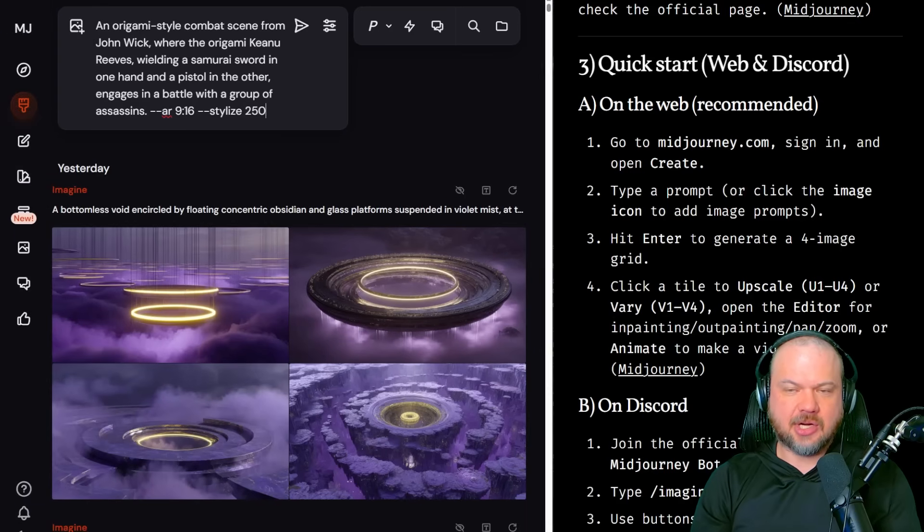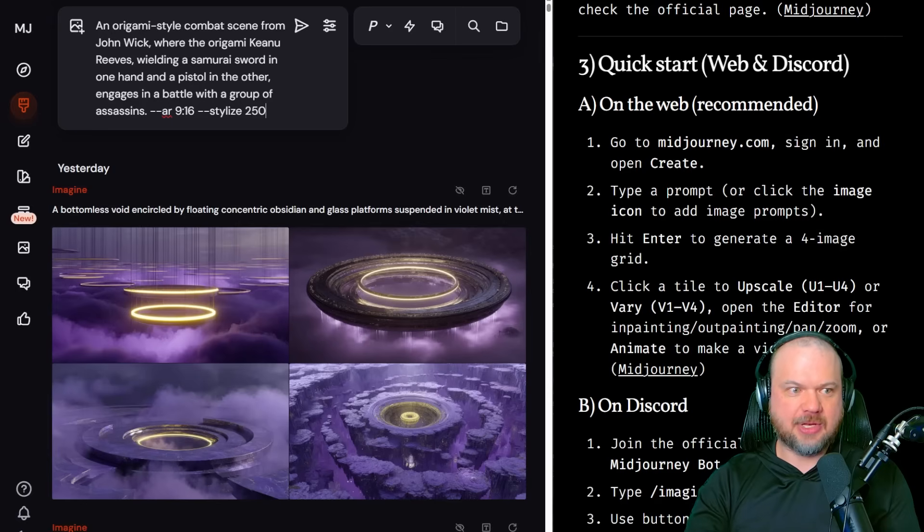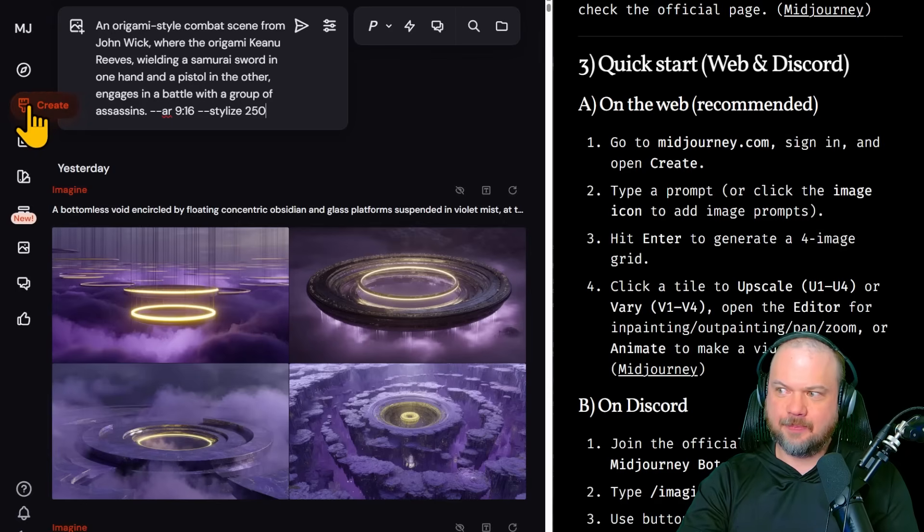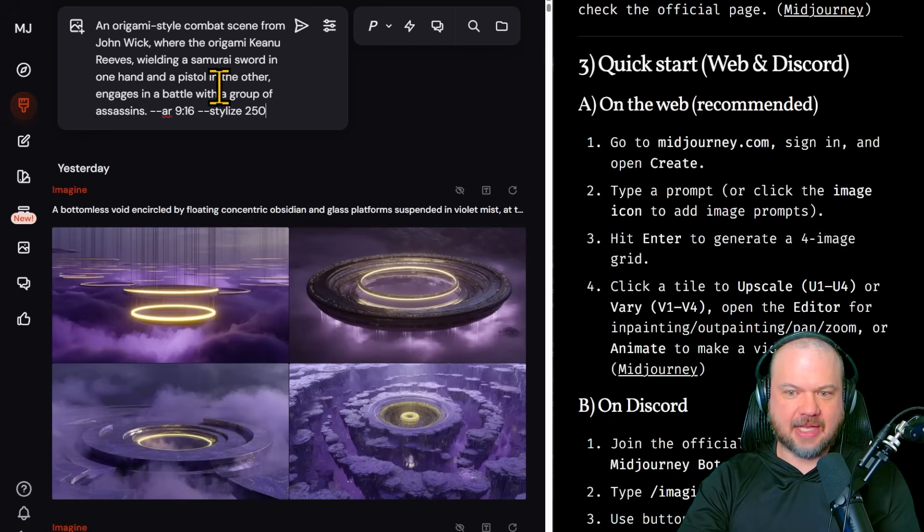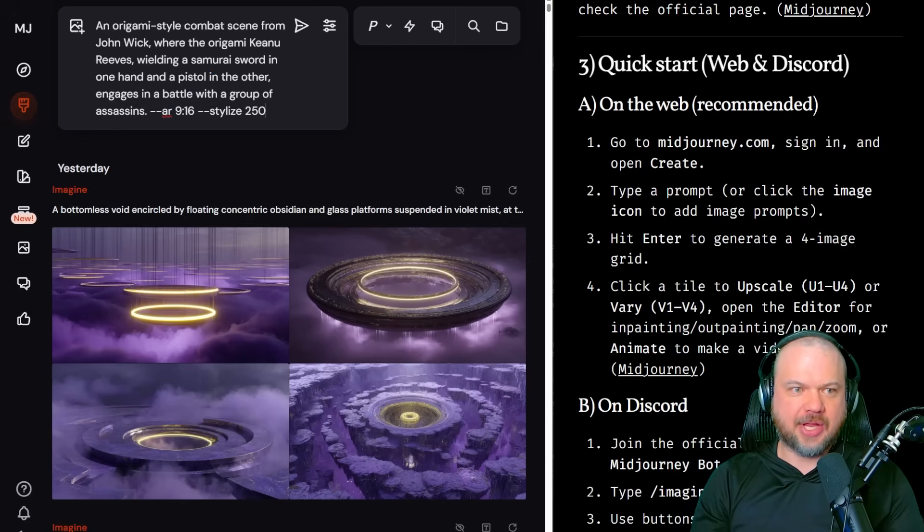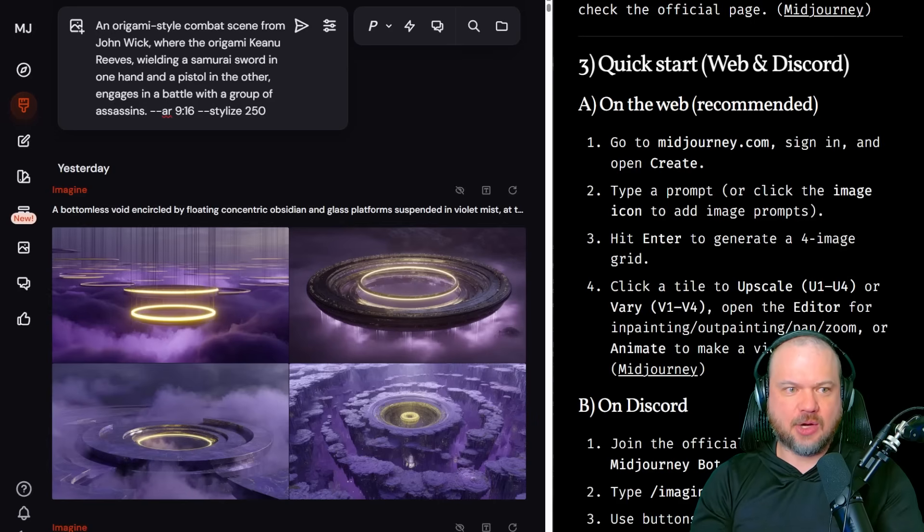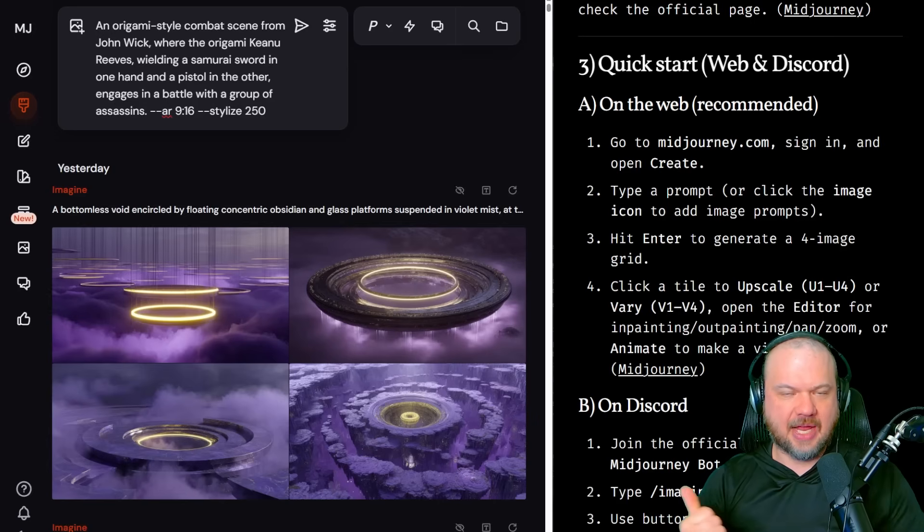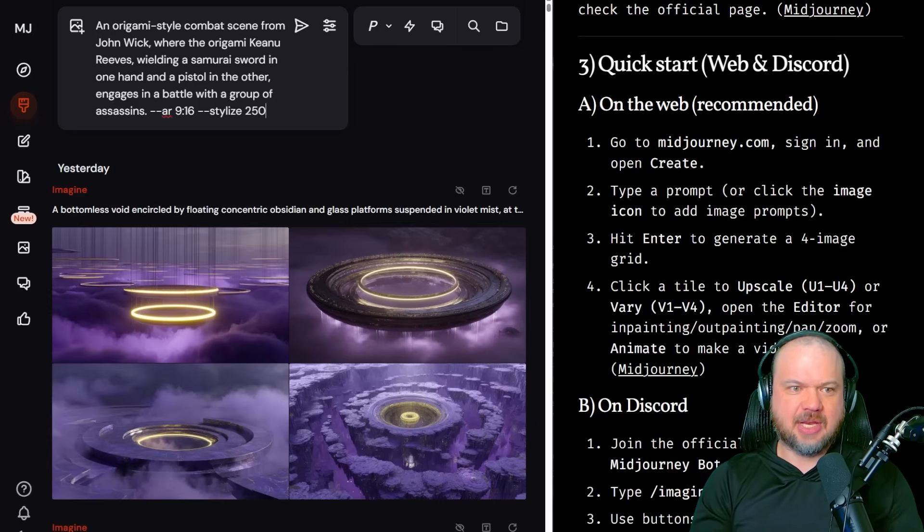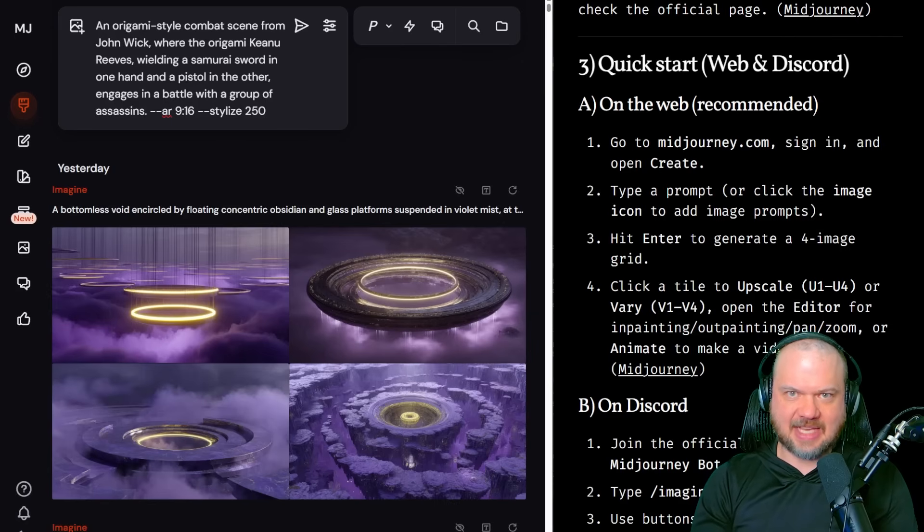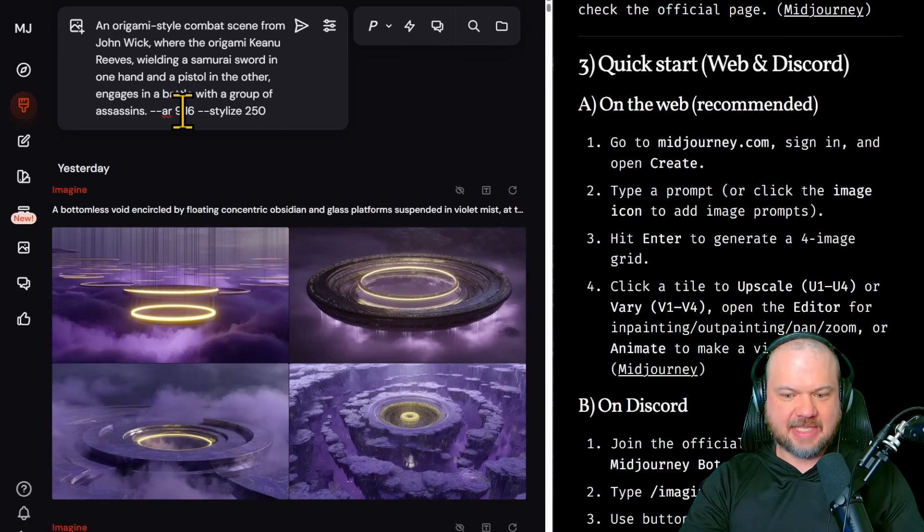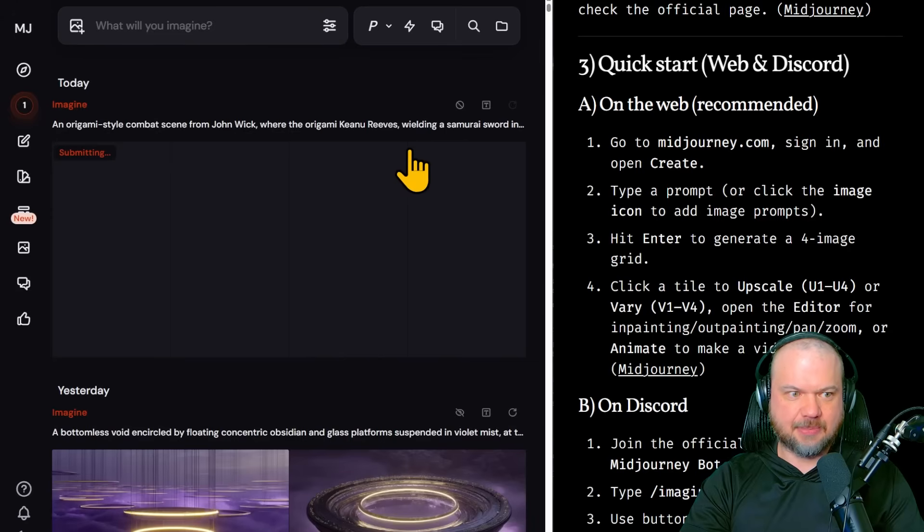Alright, let's dive in. To get started, go to midjourney.com, sign in and open create. That's this little icon right there. Type in your prompt in here and then hit enter. So here's my prompt. I typed in an origami style combat scene from John Wick, where the origami Keanu Reeves, wielding a samurai sword in one hand and a pistol in the other, engages in a battle with a group of assassins. Now don't worry about the rest of it yet. It'll make sense in just a second. We're going to hit enter or click submit.